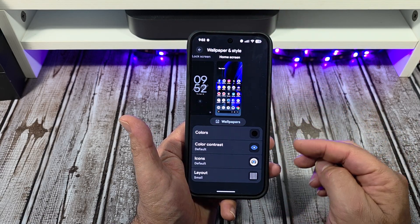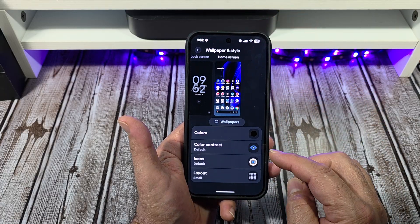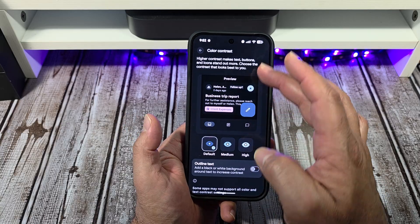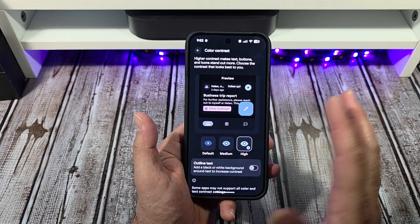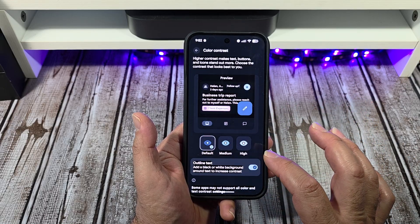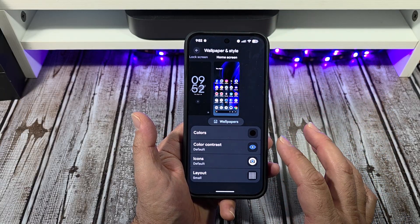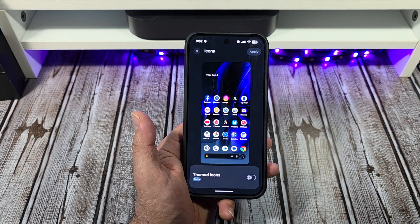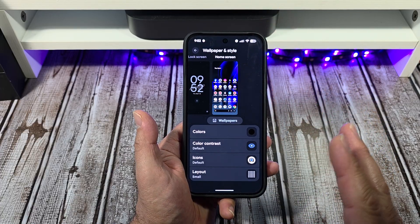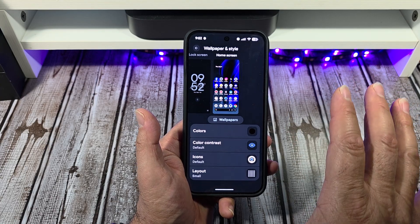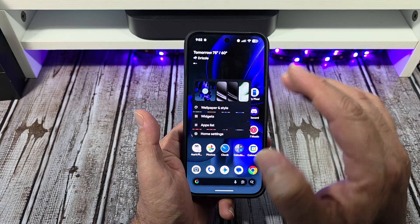Come back over here and you see your colors — you can adjust your colors and all that stuff. You see your color contrast; I've got mine at default, but you can see the difference in what it does when you mess with those. The next thing you can do, you've got your icons — themed icons and however you want to do your icons. I keep things somewhat basic because I'm using this phone for business and I'm not trying to be too playful with it.